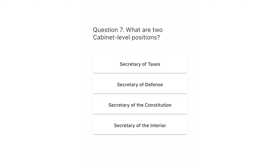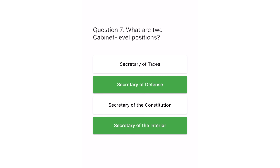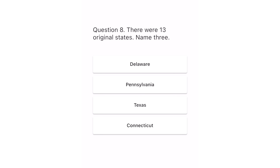Question 7. What are two cabinet-level positions? Secretary of Taxes. Secretary of Defense. Secretary of the Constitution. Secretary of the Interior. The correct answers are Secretary of Defense and Secretary of the Interior.